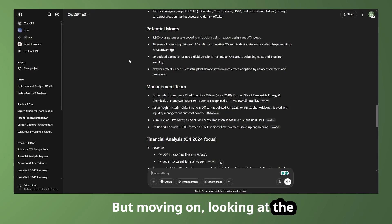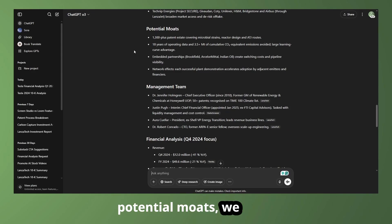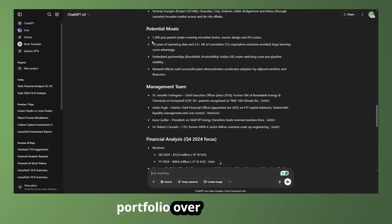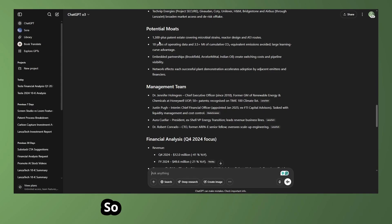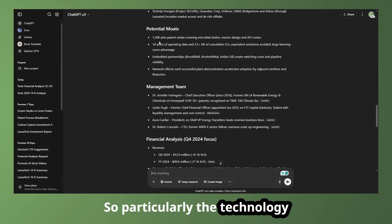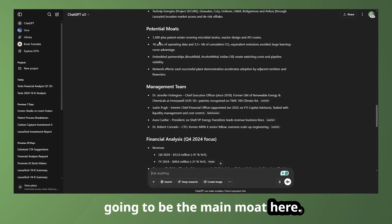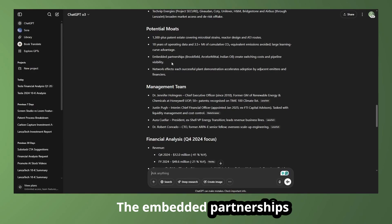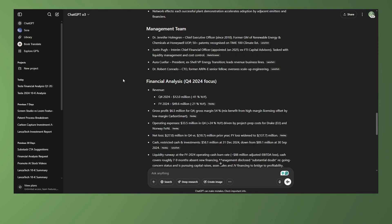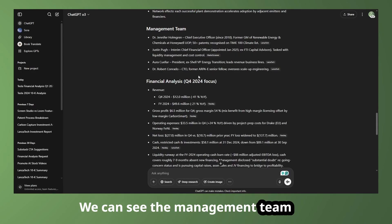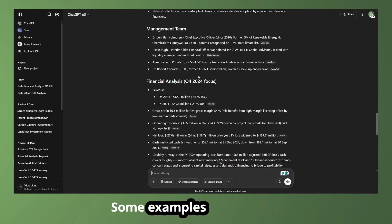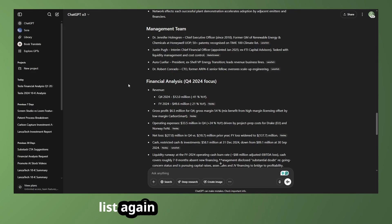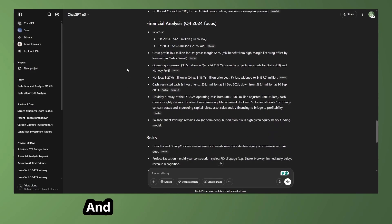But moving on, looking at the potential moats, we can see they have a very large patent portfolio, over 1,300 patents. So particularly the technology is going to be the main moat here. But the embedded partnerships and different companies they're working with is also helpful. We can see the management team here, some examples of who's on it. Certainly not a comprehensive list again, but just some examples.